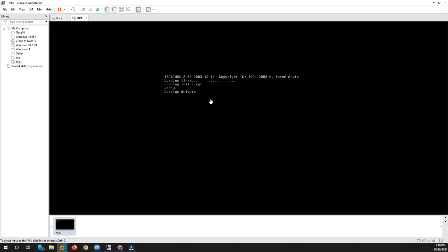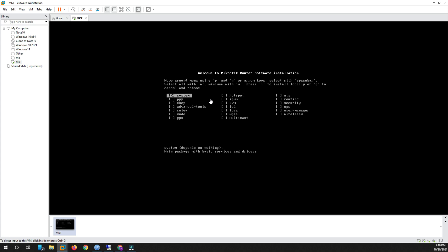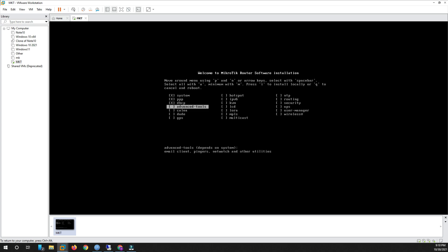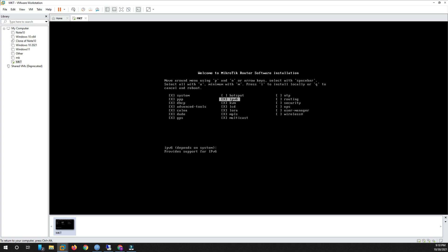You can see the RouterOS interface. It asks you to select some modules to install. Use the down arrow key to navigate, and press Space to select a module. I selected all of the modules — you can see here, I selected all of them.